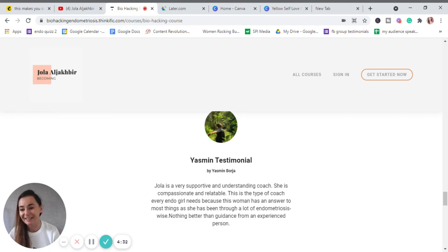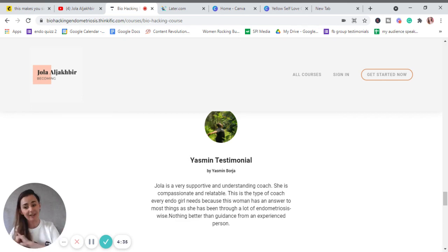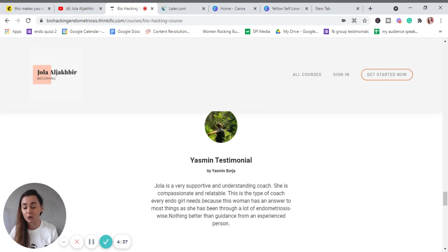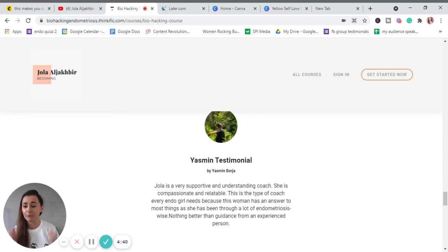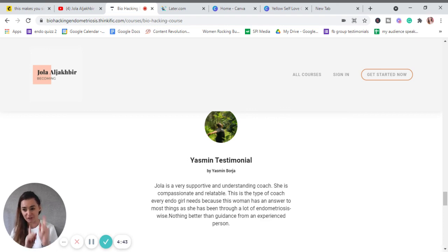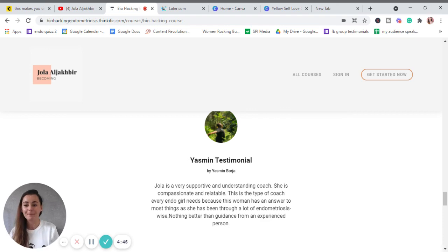So please sign up, share it with any endo girl you ever know, because we have to come together and heal together and help each other. I love you so much and I see you in a normal video on Monday.